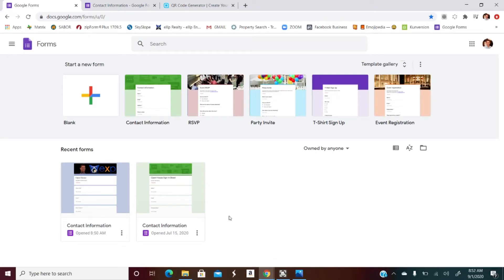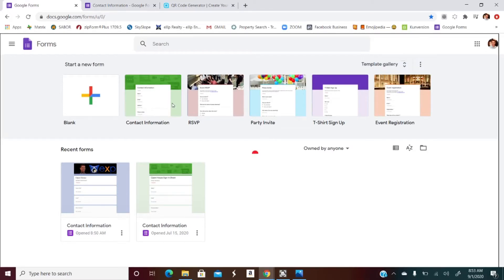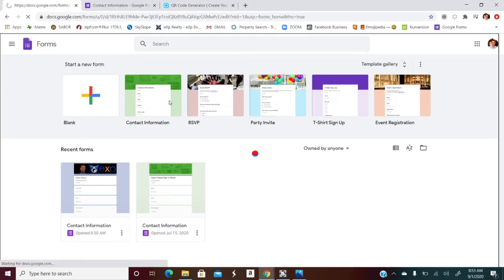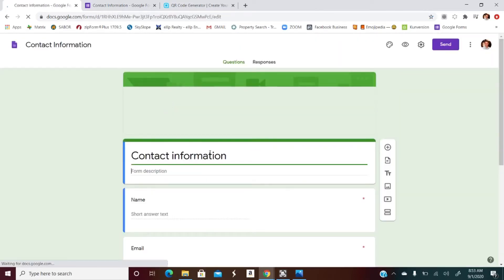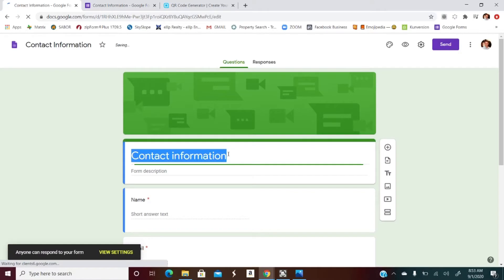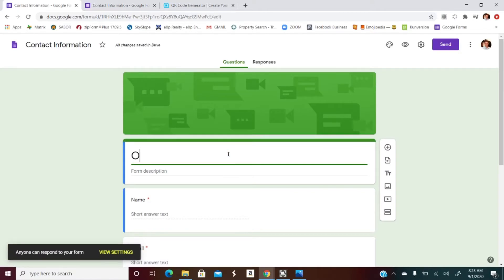Go ahead and open up a new browser window in Chrome and go to Google Forms. When you get to Google Forms, locate in your template gallery 'Contact Information' and click on that. That's the form we're going to use for the open house sign-in sheet — the digital one.